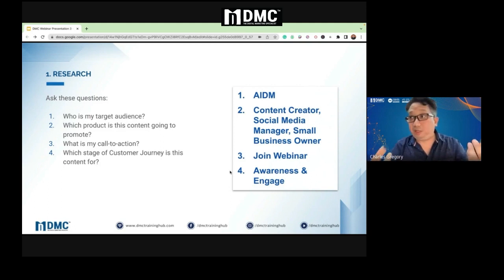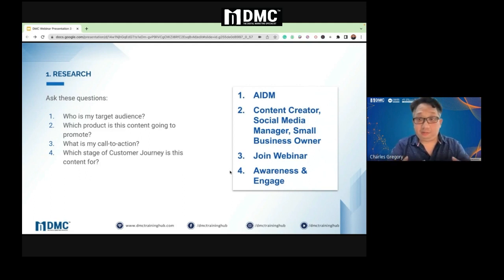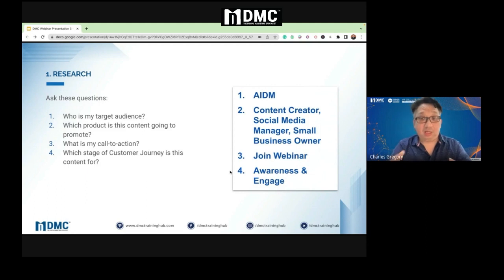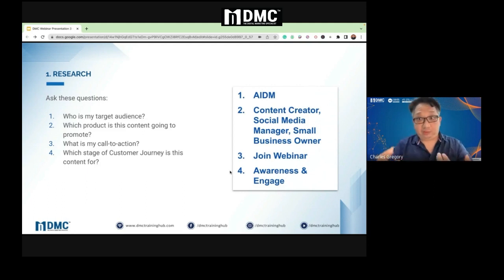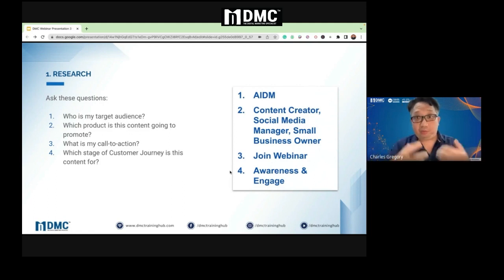For example, we are promoting AIDM — our new digital marketing course. We are targeting content creators, social media managers, and small business owners. So this is not a sales talk — if you are doing a preview and inviting them to a webinar, this is exactly what we do.